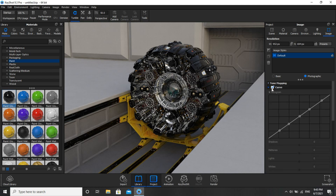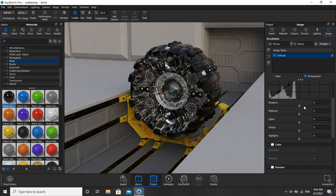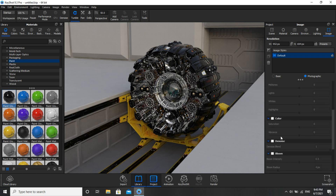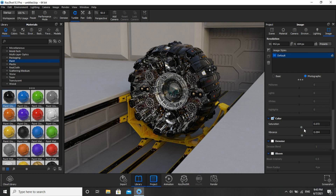If you click on Curve, you can make changes as per your requirement. If you click on Color, you can also make changes — for example, moving this slider to adjust as per your wish. Then you can go to Vibrance and make particular settings.